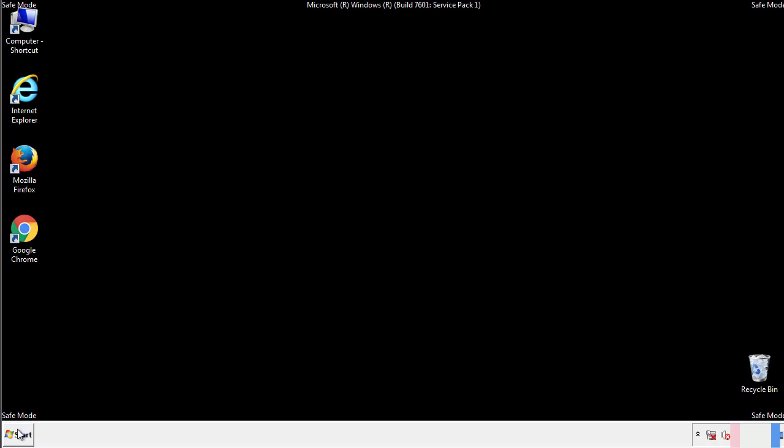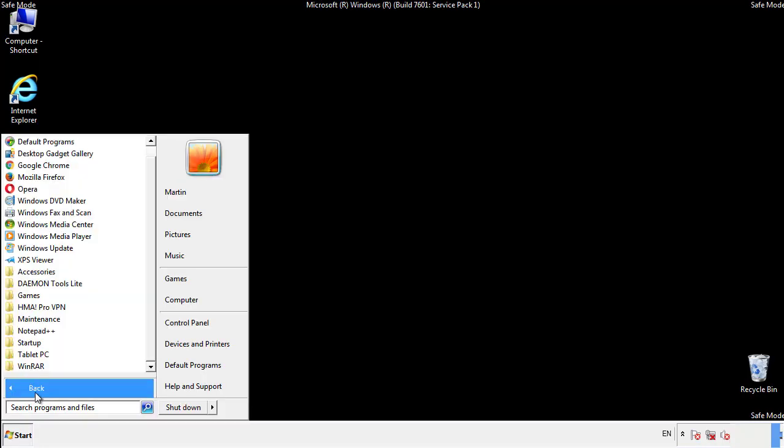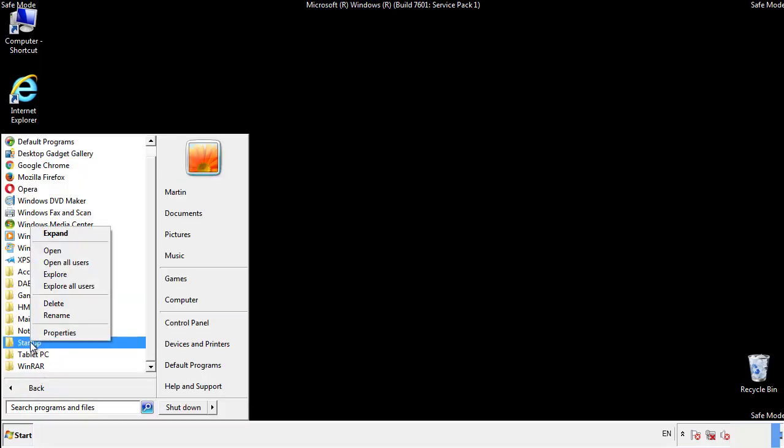Now we want to check for any suspicious files in our startup folder and delete them afterwards.